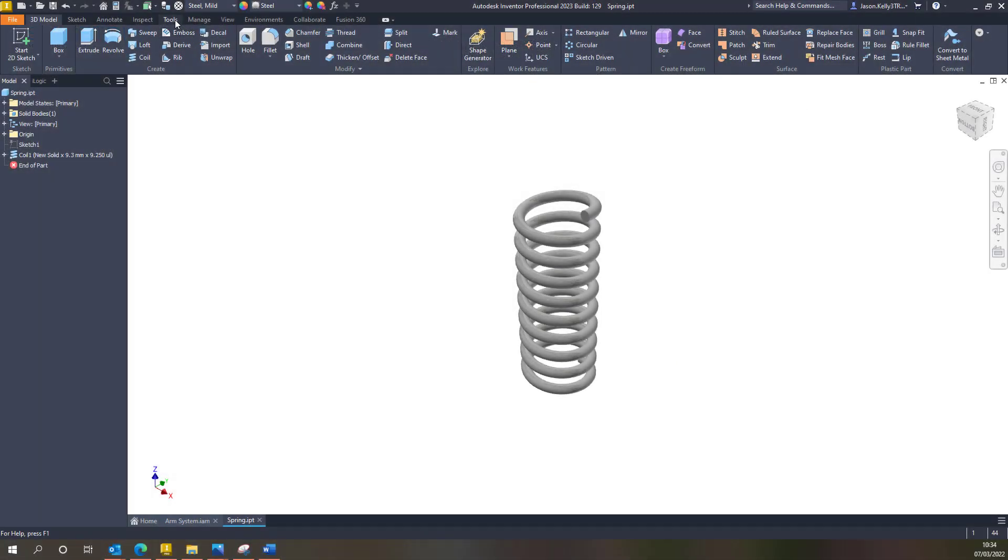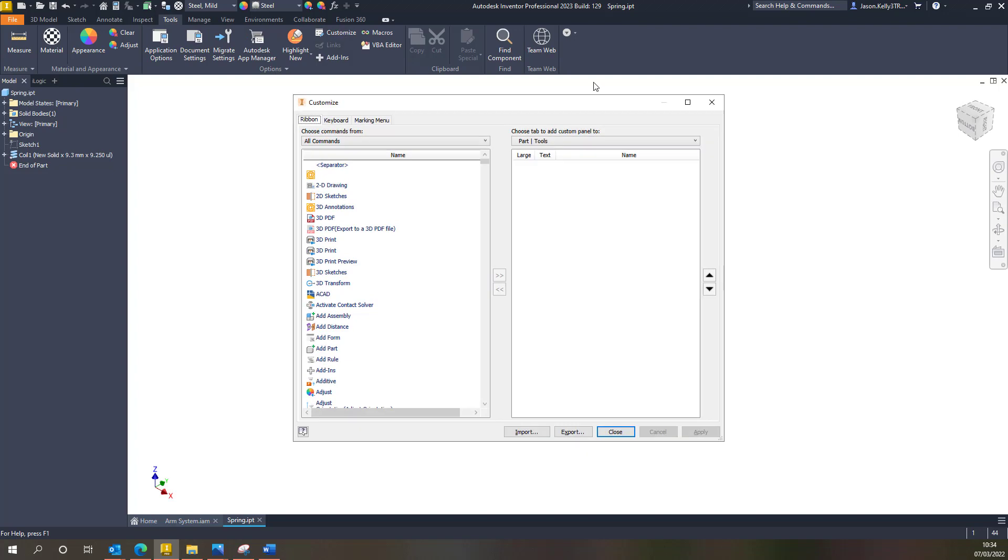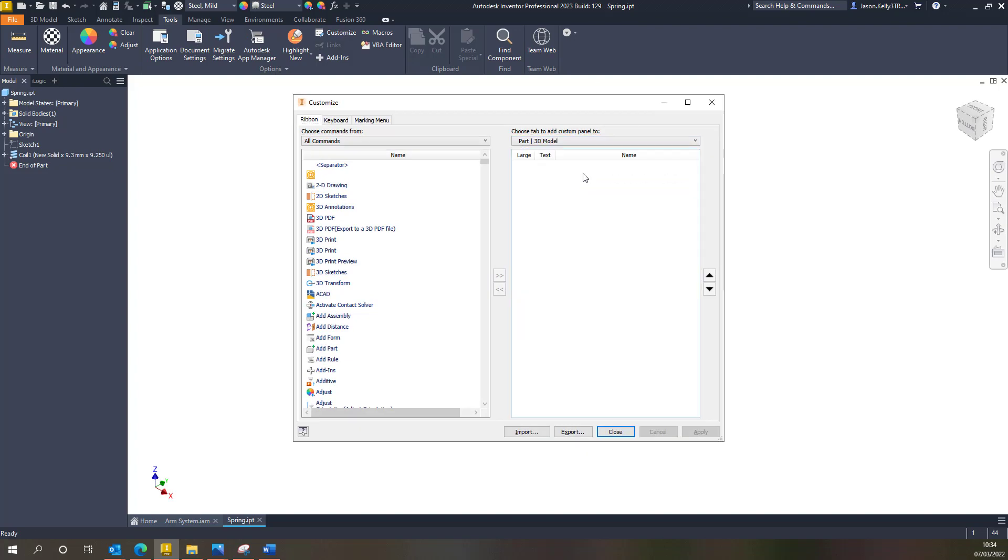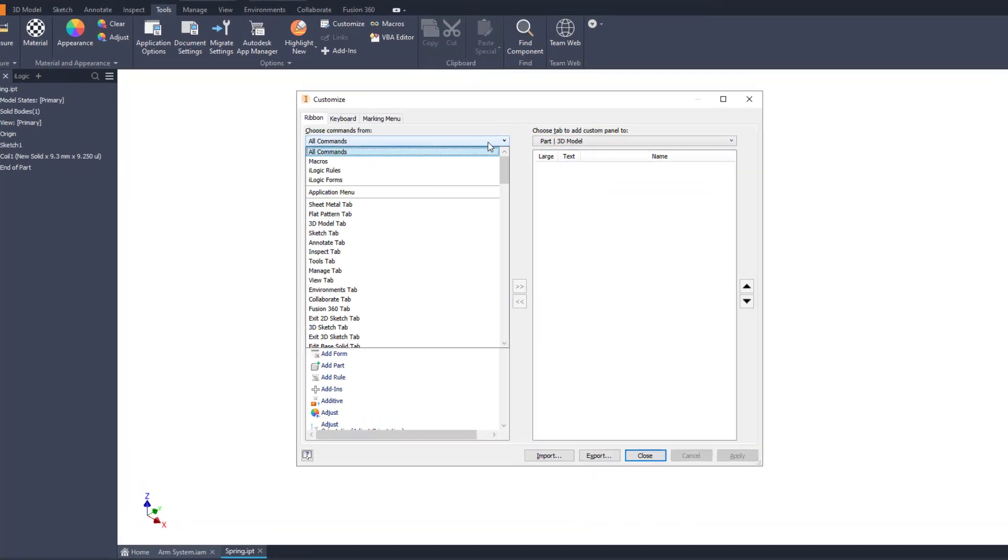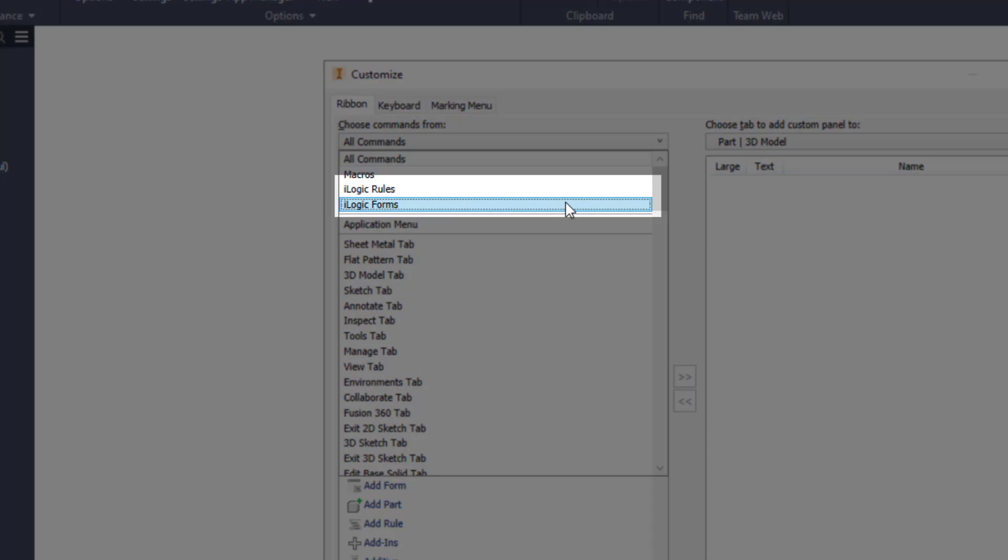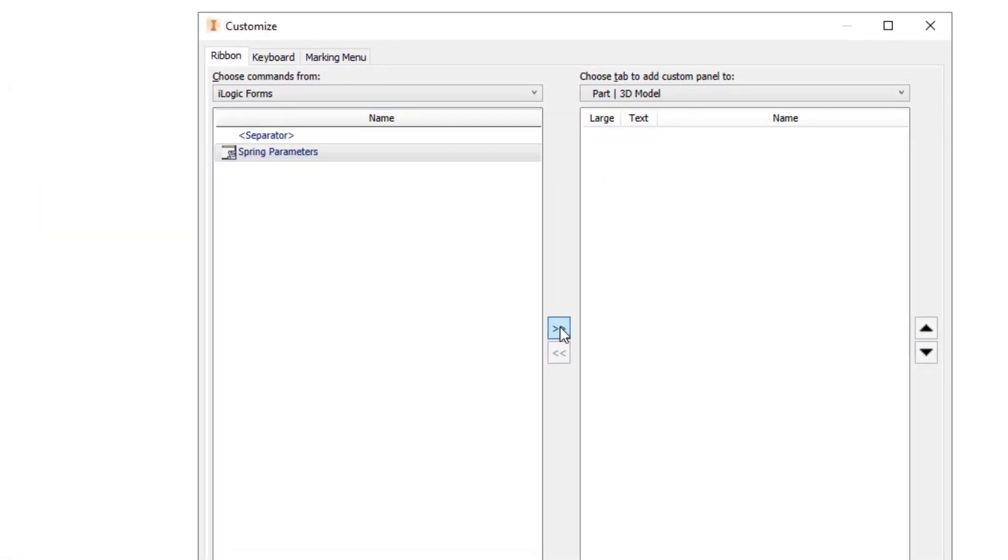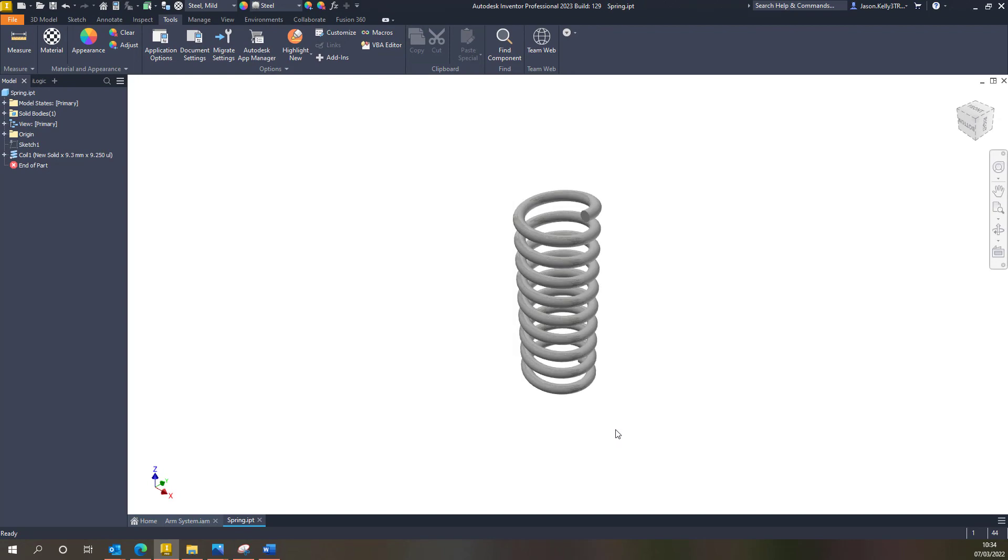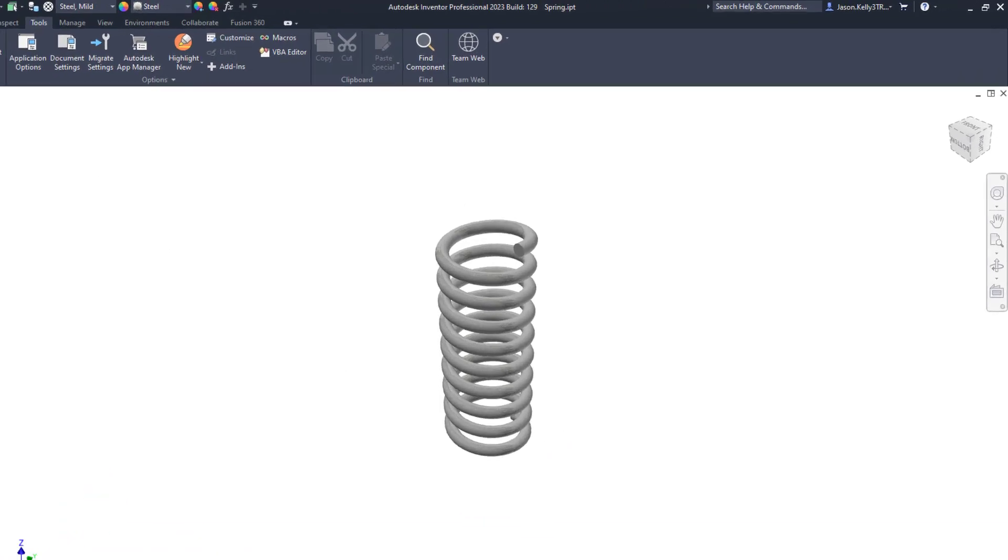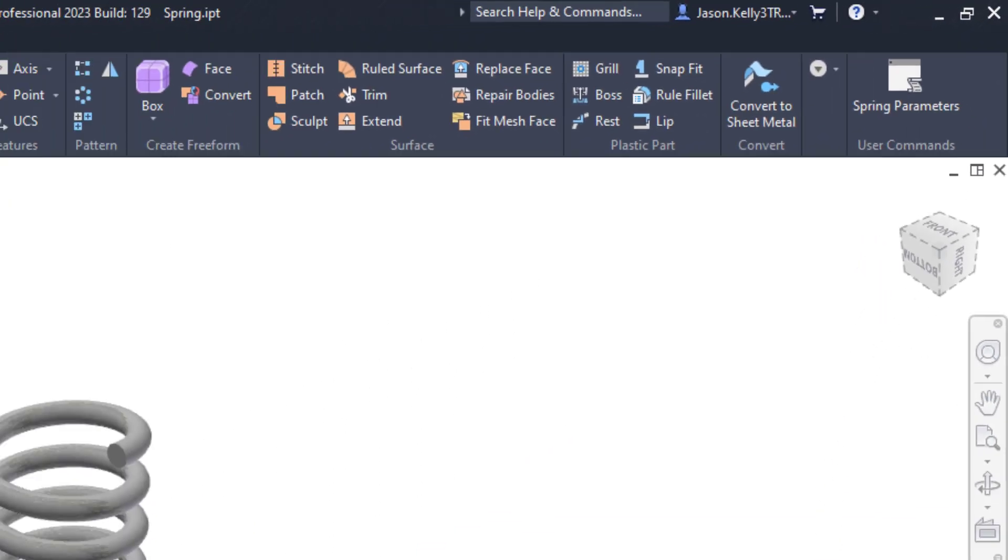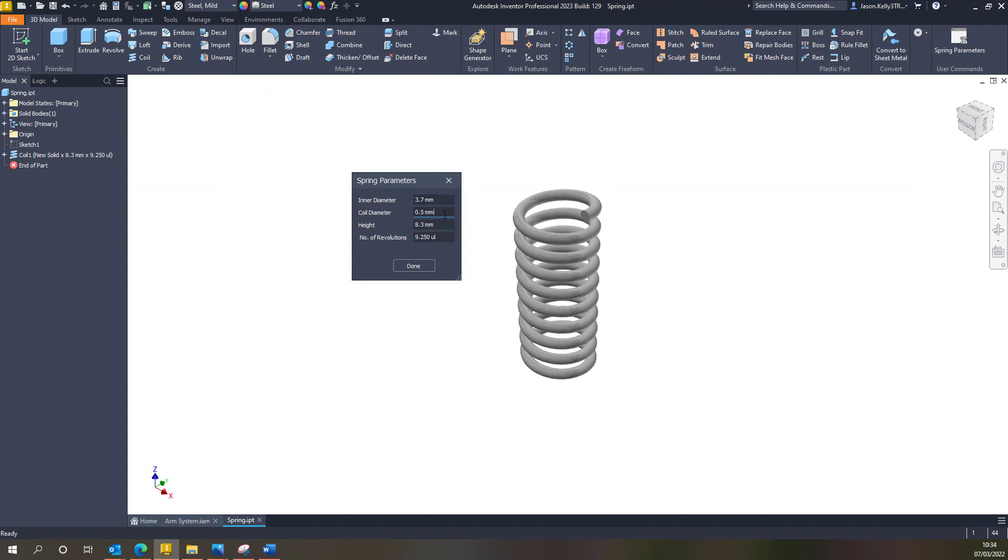There is also an improvement to the iLogic functionality as you can now bring through any global iLogic rules and iLogic forms to a ribbon. If you go to the customize tab you can choose these custom rules from the choose commands from area. This is going to allow you quick access to your rules and completely customize your ribbons to suit your requirements.